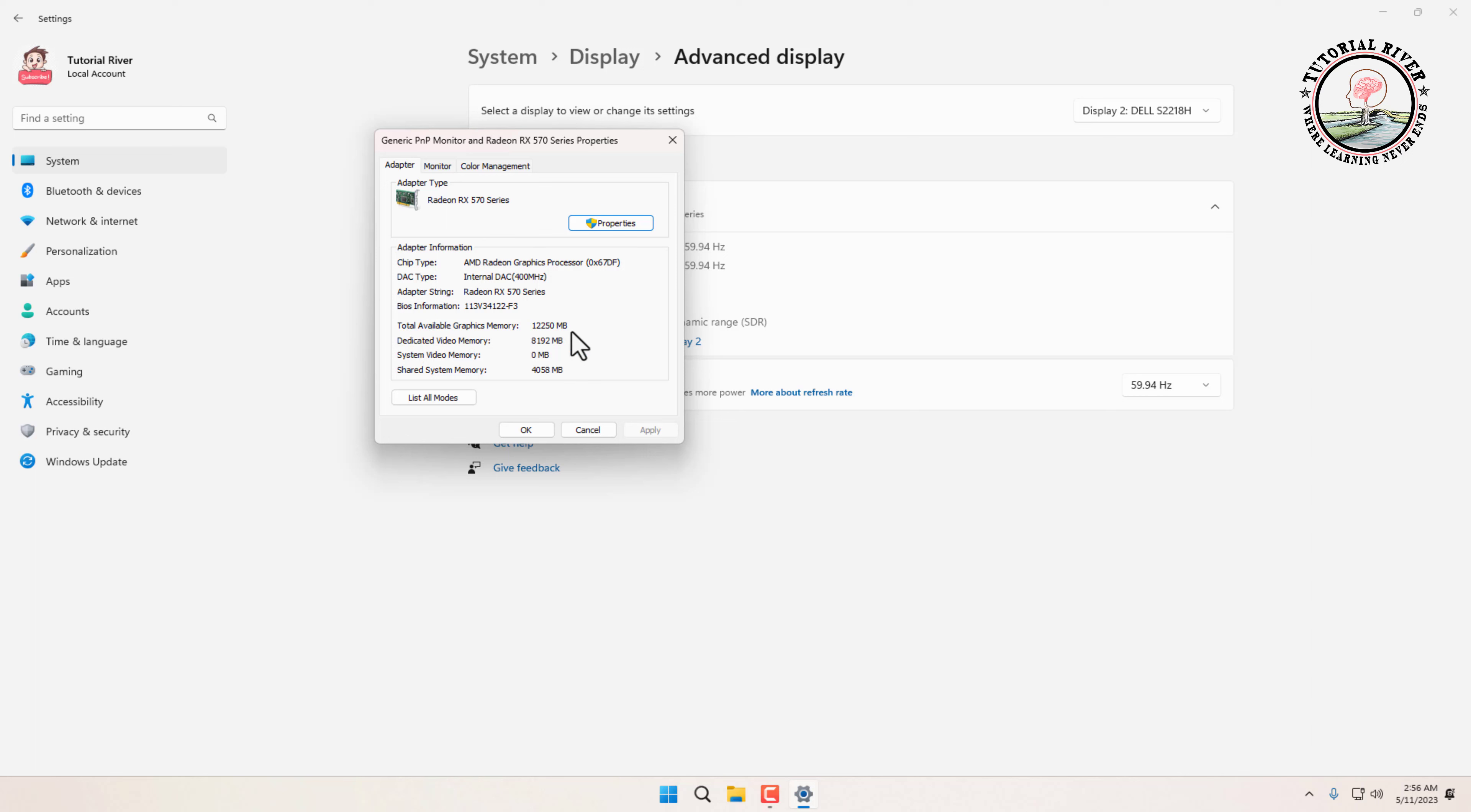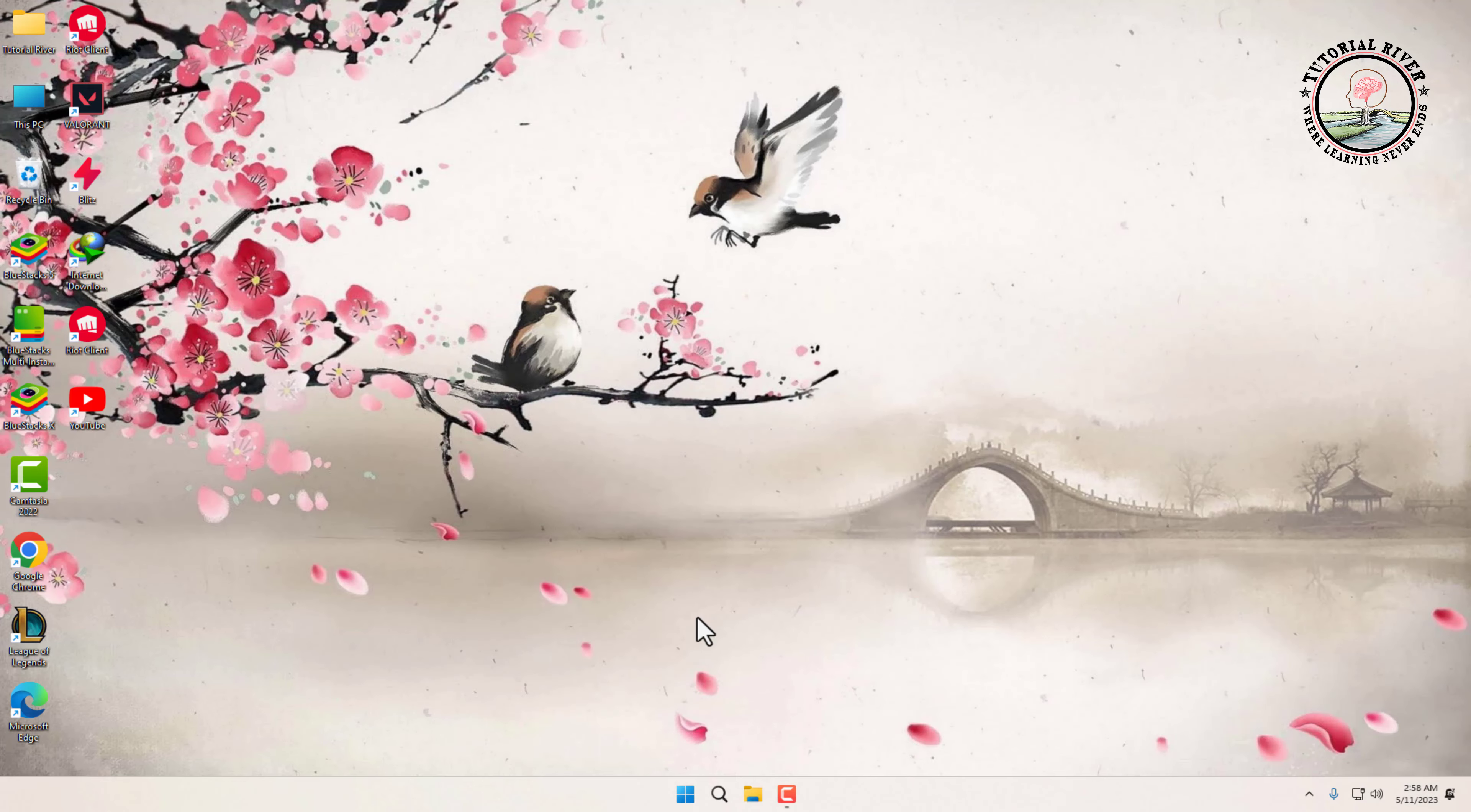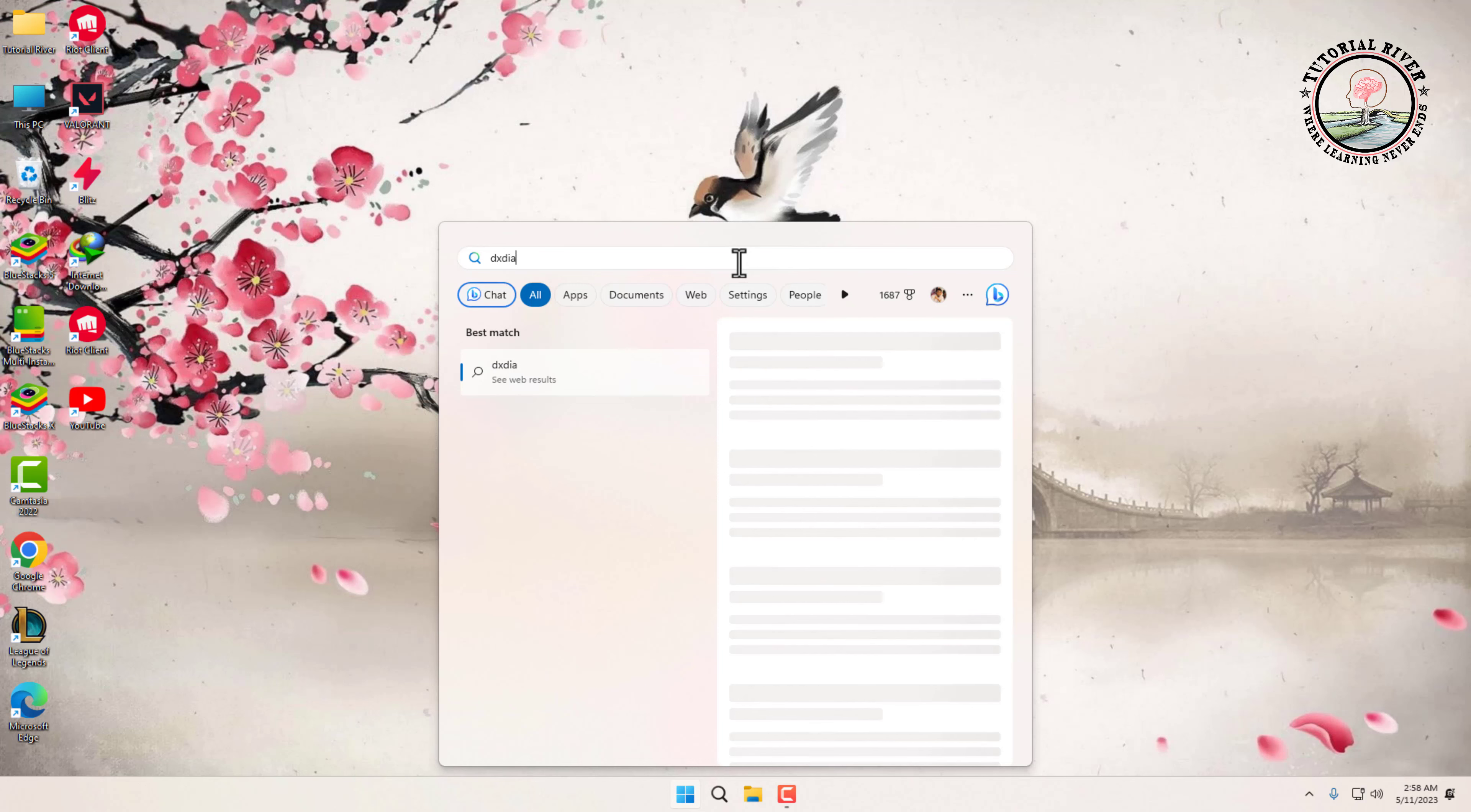Another easiest way to check your graphics card memory size is to use the DirectX Diagnostic Tools. Here's how: click on Start Menu, type dxdiag in the search bar, then click on it.